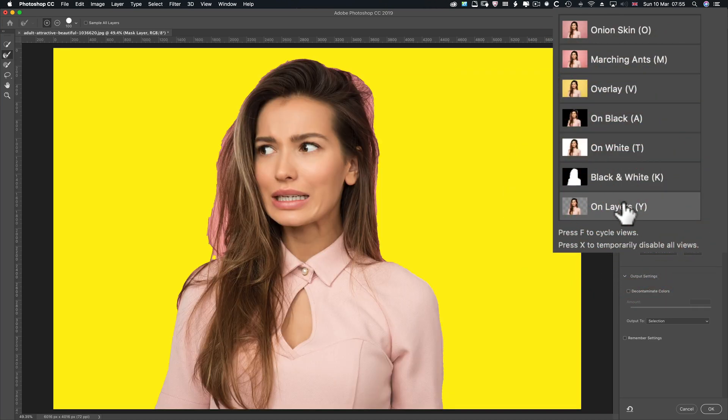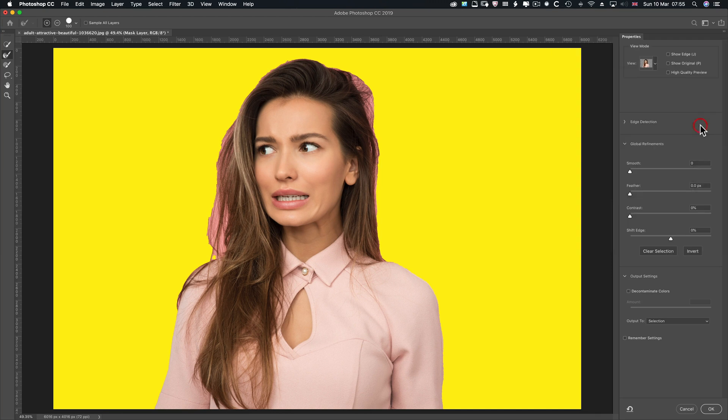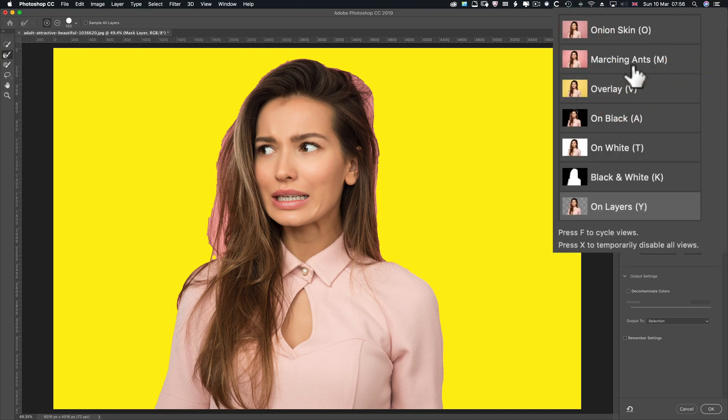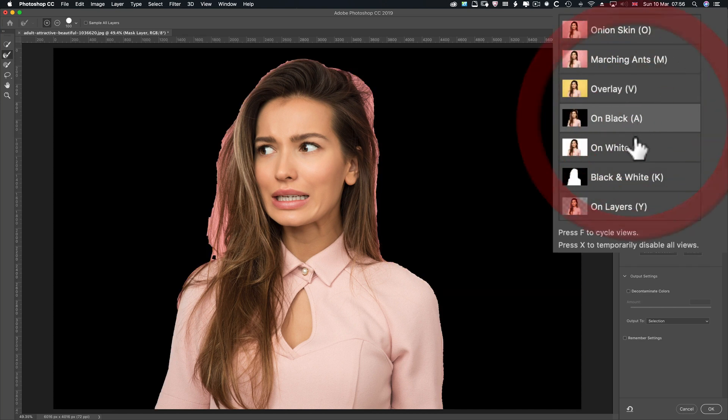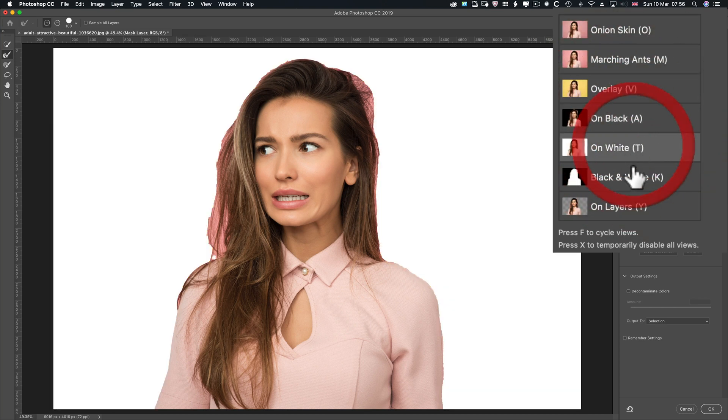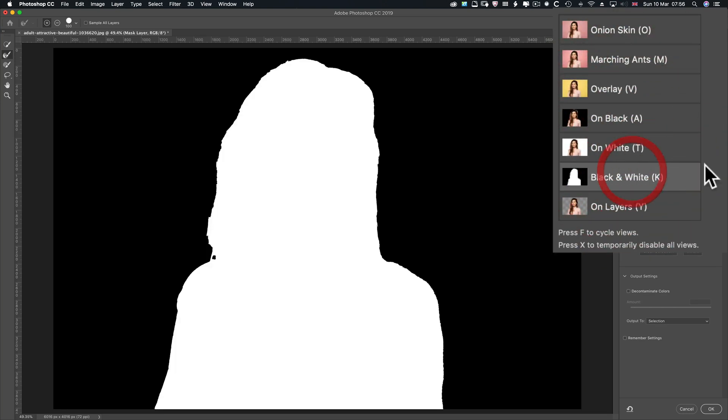On layers, I've got a solid colour adjustment layer in yellow underneath. That's why I'm seeing yellow there. So you can't control the transparency with that one, but you can with things like overlay, on black, on white and black and white.